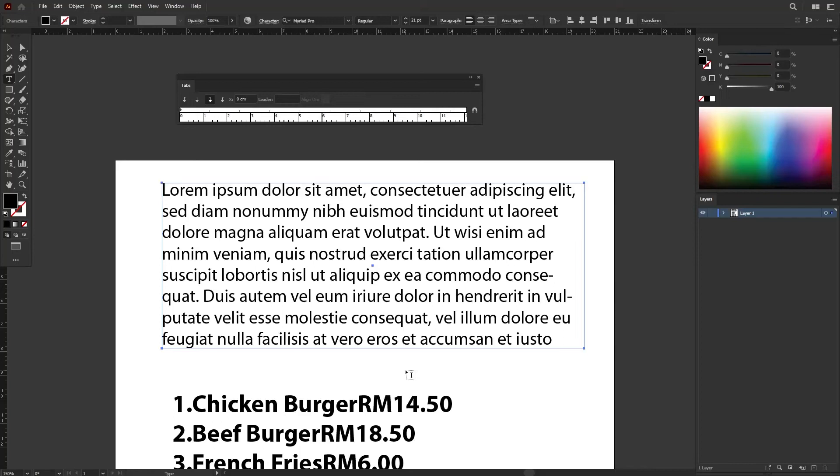In this lesson, I will show you how to use the Tabs ruler to create specific spacing by using the Tab key on your keyboard.